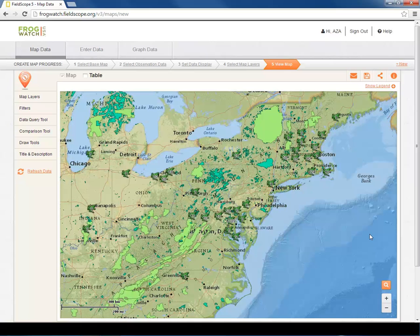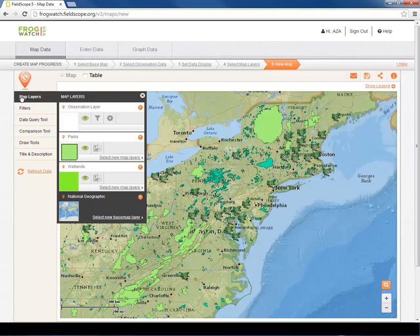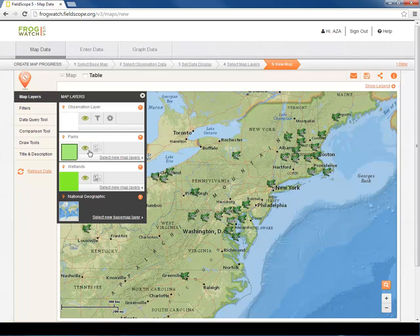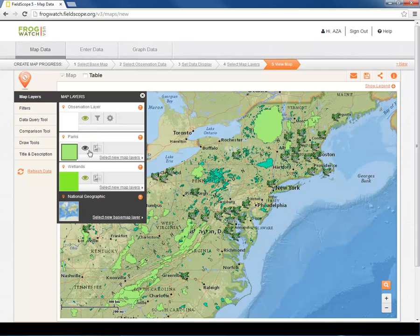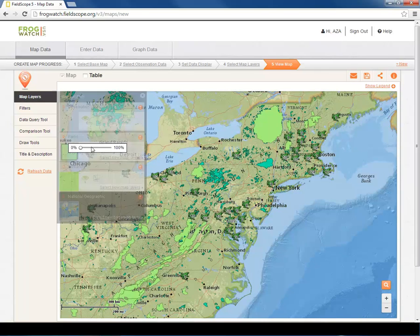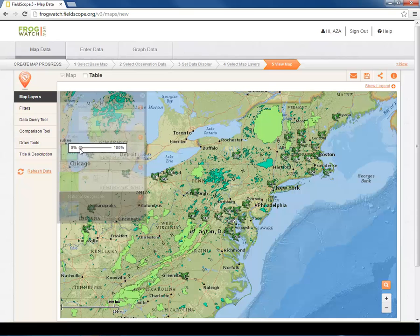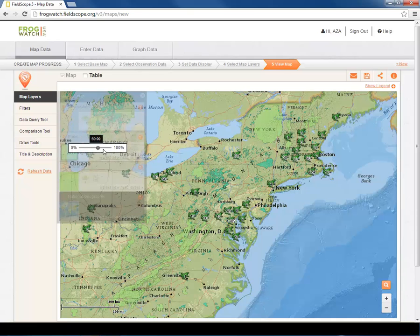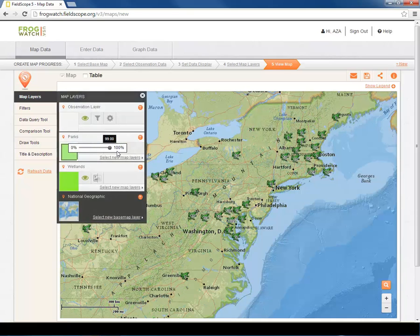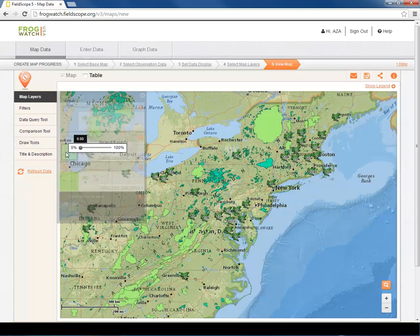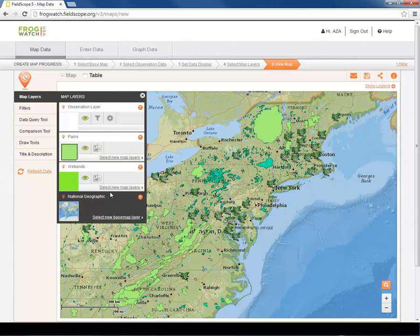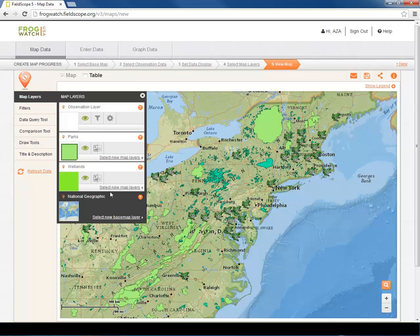We can also control layers using the Map Layers tool in the left-hand toolbar. The eye allows us to quickly make layers invisible, and we can change how each layer appears using the Transparency tool. These features can be used if the layer you selected covers up important information such as street names and state boundaries.